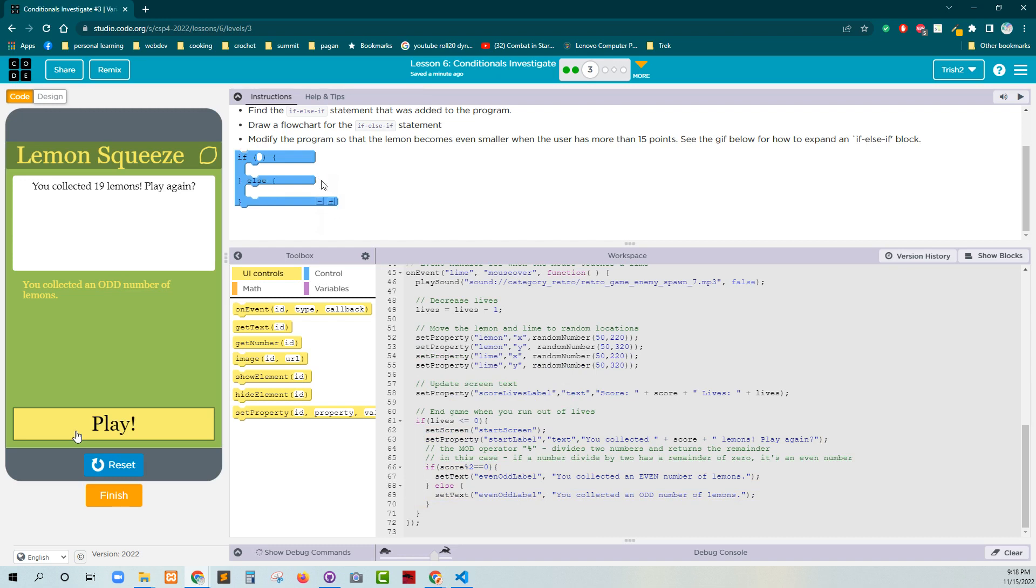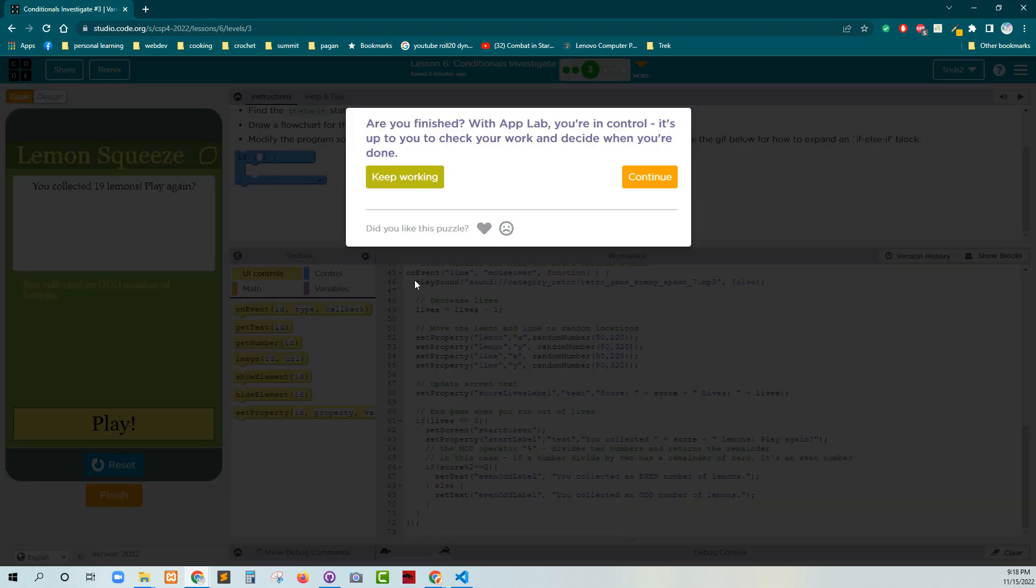Okay. Cool. Then all we have to do is hit finish. And continue.